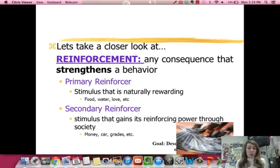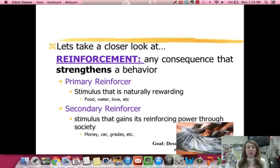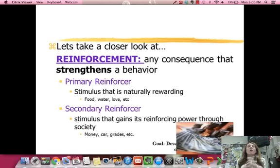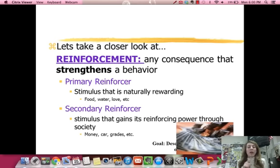Reinforcement is any consequence that strengthens a behavior — reinforcement means you will repeat the behavior. There are two basic types of reinforcements. The first type is primary reinforcements — things that are naturally rewarding from an evolutionary standpoint, things that humans since the beginning of time have found rewarding: food, water, love, sugar. Then there are secondary reinforcers — these only have their power because society says they're important: money, car, grades, clothing.